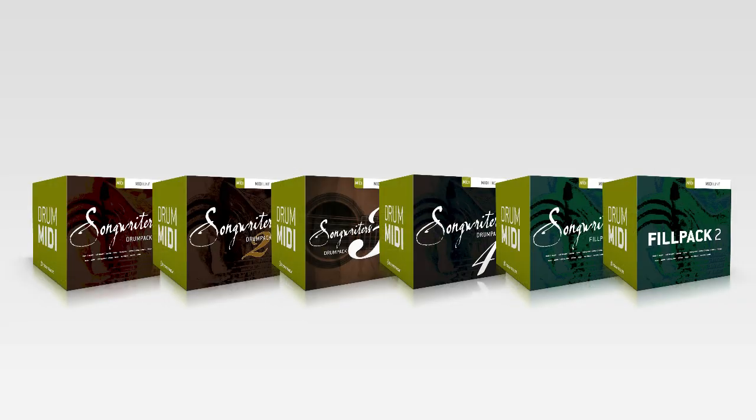For example, the Songwriters Series of MIDI packs offers grooves perfect for pop, rock, country, folk, and acoustic music in full song structure four or eight bar blocks.